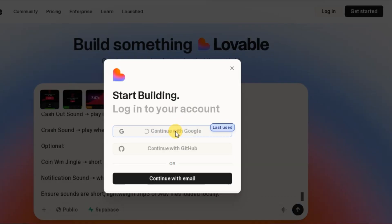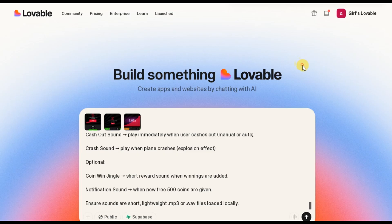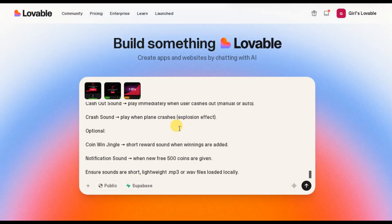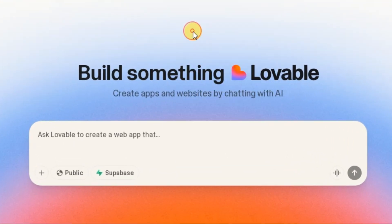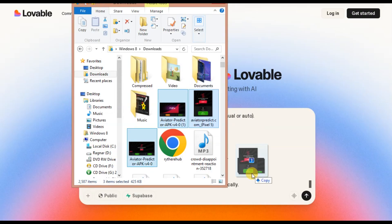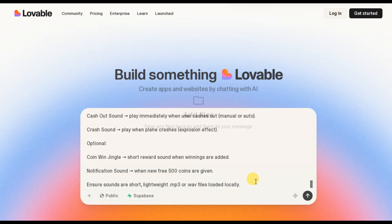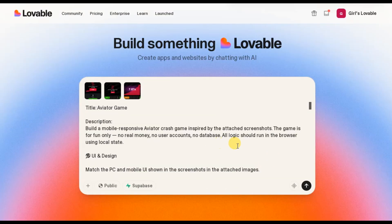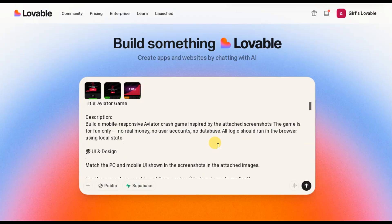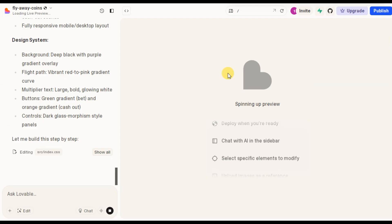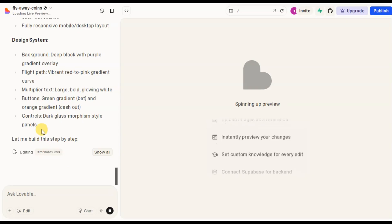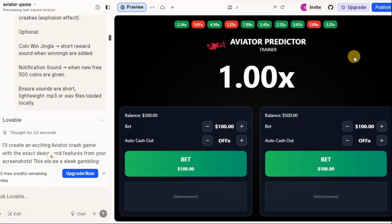Continue with Google. Alright, so I have logged in with my Google account. Every prompt I use in this tutorial, I will leave in the description of this video so you can copy and follow along. I've already copied my prompt, pasted it inside lovable.dev, and I'm going to add my images. These images are screenshots that will guide lovable.dev on the kind of user interface we expect, so that lovable.dev doesn't generate something random. We click the arrow button and then lovable.dev will start generating our Aviator game for us. And as you can see, lovable.dev is working.